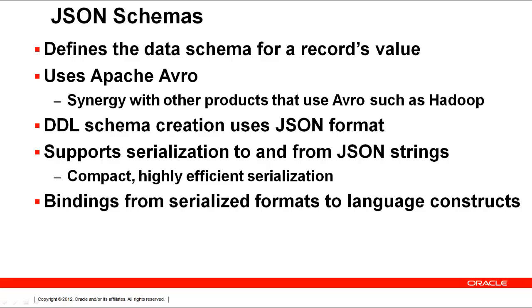Avro is used in multiple products, such as Hadoop and other programming languages. Having a schema and serialization framework is advantageous when working with multiple programmers.